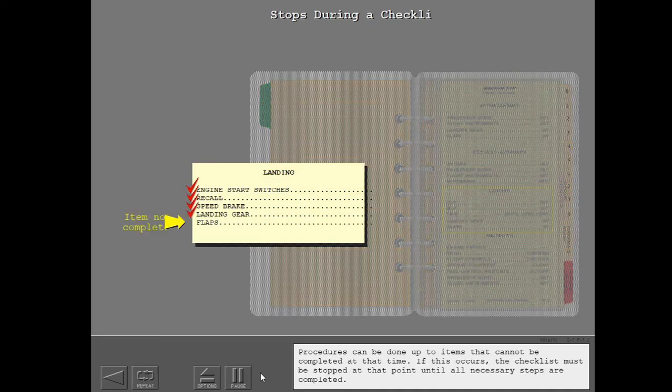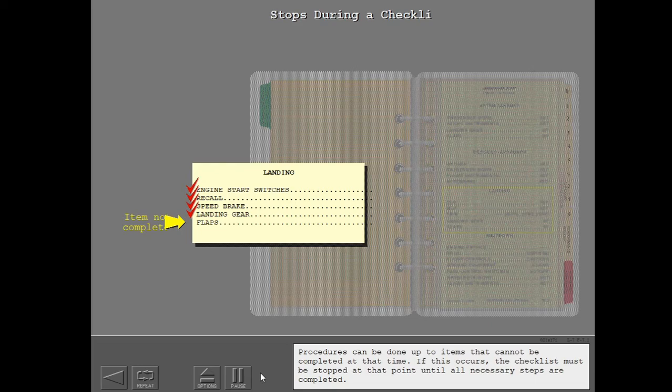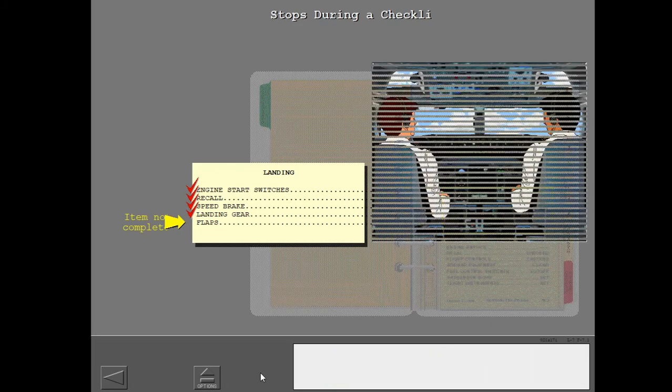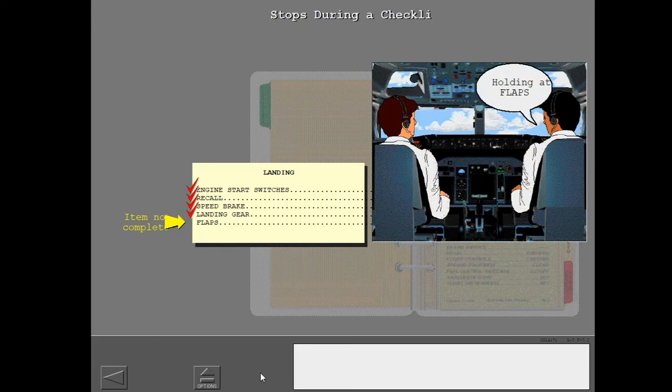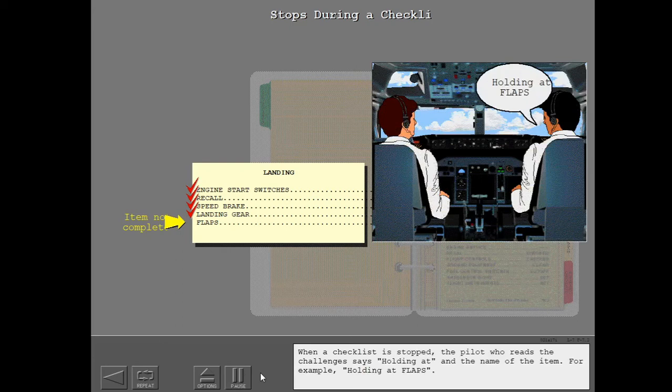Procedures can be done up to items that cannot be completed at that time. If this occurs, the checklist must be stopped at that point until all necessary steps are completed. When a checklist is stopped, the pilot who reads the challenges says holding at and the name of the item. For example, holding at flaps.